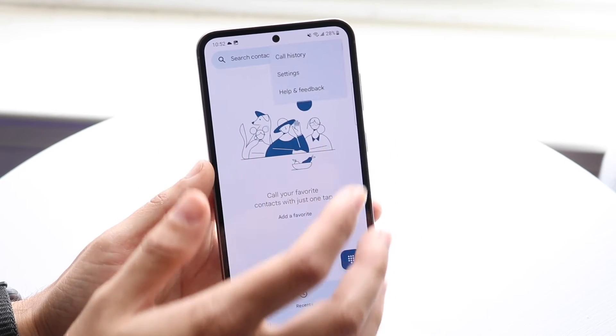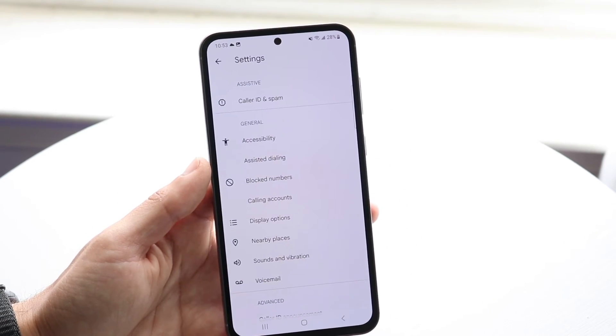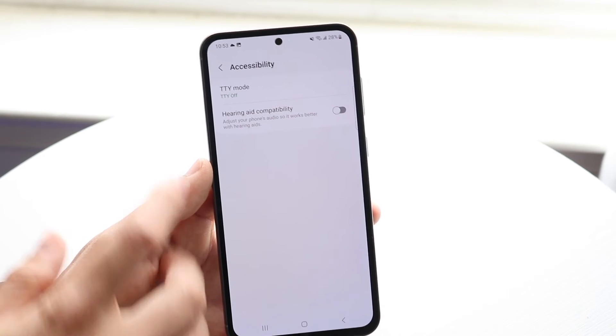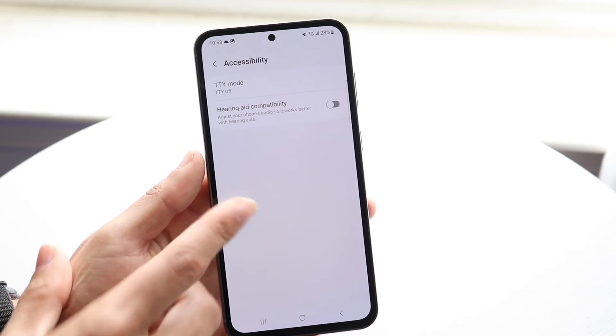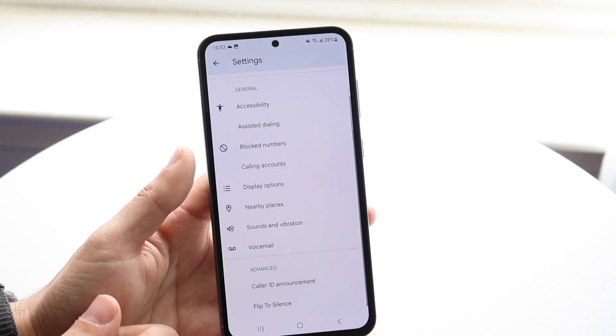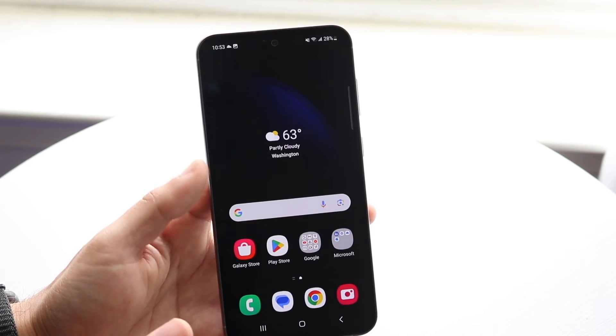Then tap into settings in that app, and you should be able to see an accessibility option. From there you can go and turn off TTY mode or RTT mode if you have that capability.